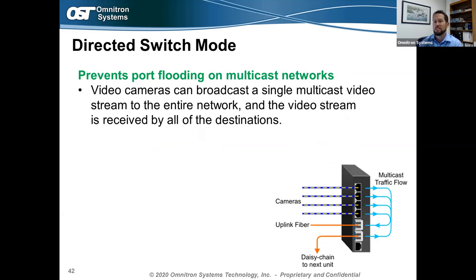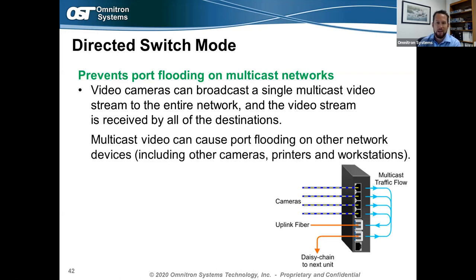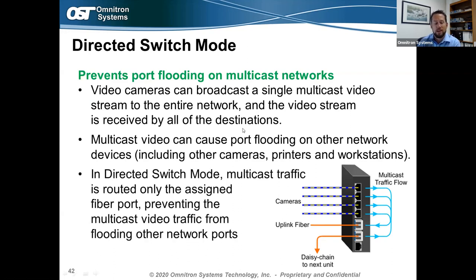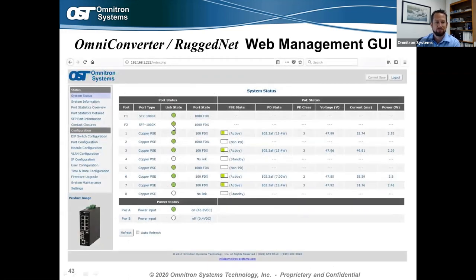Another feature is directed switch mode, which helps prevent port flooding for multi-camera networks. Video cameras can broadcast unnecessary data to other devices — other cameras, printers, workstations — flooding all ports and slowing down network performance. With directed switch mode, you flip a DIP switch or use management to send all traffic from each camera directly up to the fiber uplink port going to the network video recorder, rather than broadcasting to all other cameras. This speeds up network performance significantly.